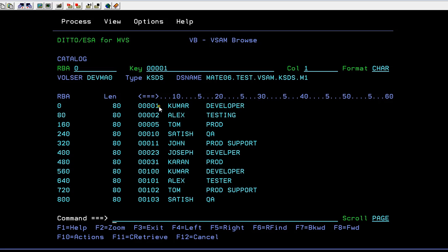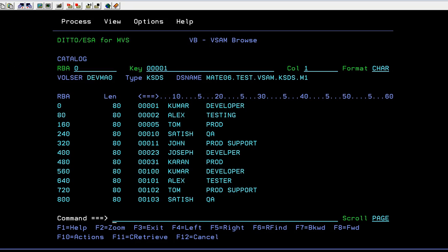Now you can see the data has been successfully stored. Your record was given as 80. You have various functions defined here: F1 for help, F2 for zoom, F3 for exit, left, right, forward, backward, and so on.